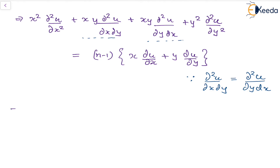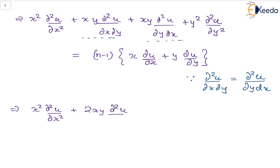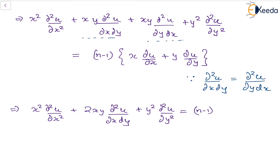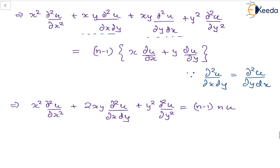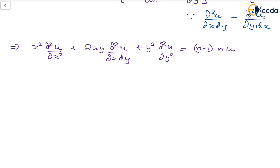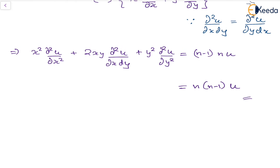This gives x²(d²u/dx²) plus 2xy(d²u/dx dy) plus y²(d²u/dy²) equals (n minus 1) times n times u, since x(du/dx) plus y(du/dy) equals nu by Euler's theorem. So the final result is equal to n(n minus 1)u. Hence we have proved Corollary 1 of Euler's theorem.